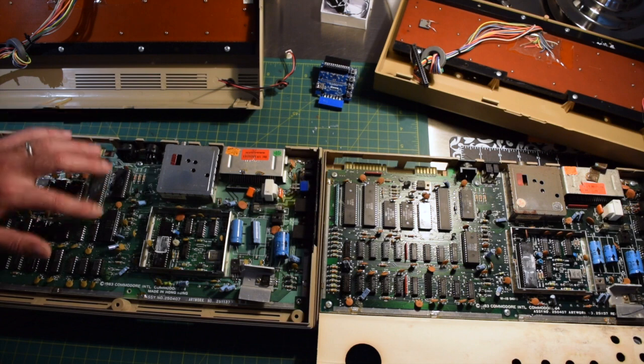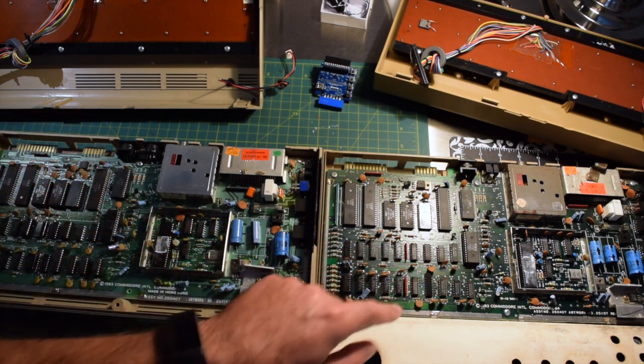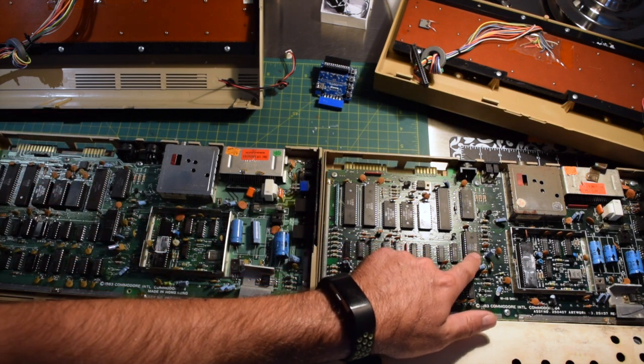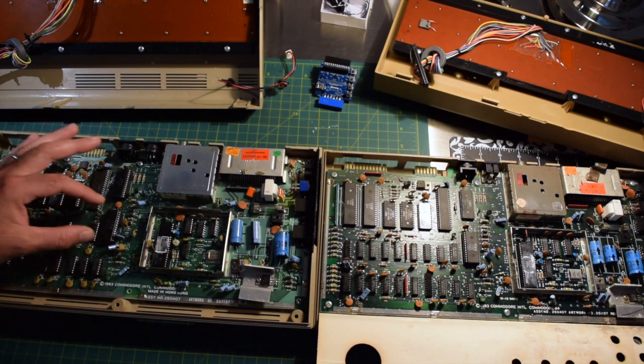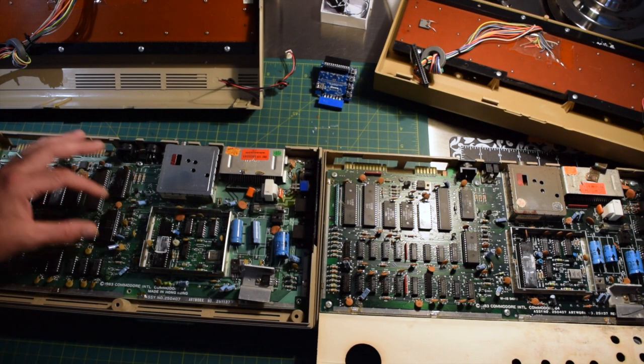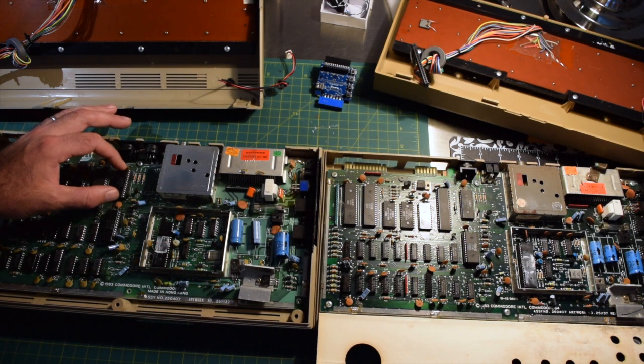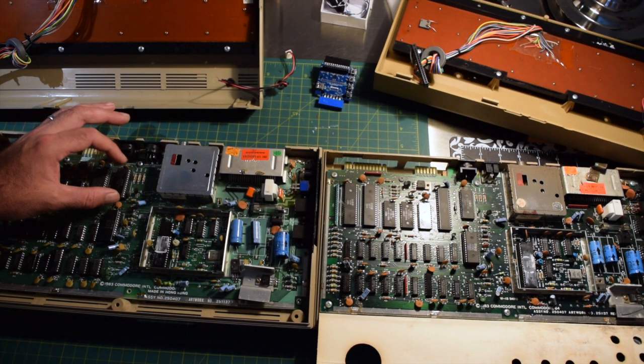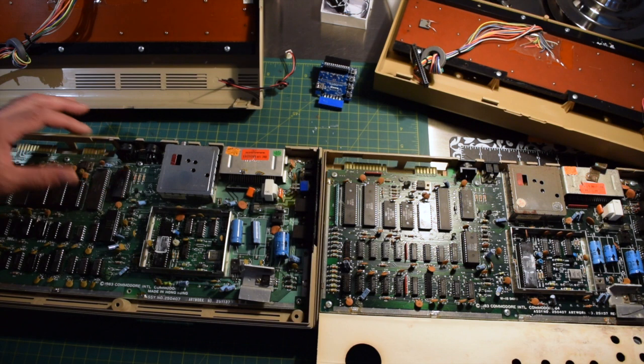Also the SID chip, fortunately the SID chip which we should be replacing, taking from this machine and placing it here, that is socketed. And the PLA, the PLA is another chip which is common to go. That is also socketed.